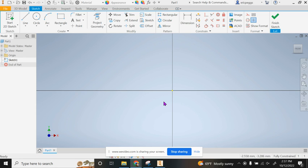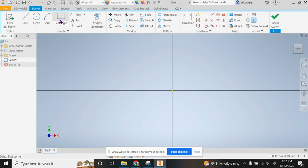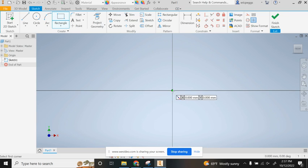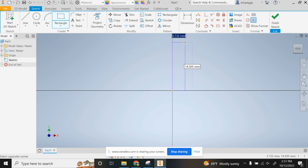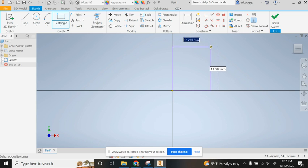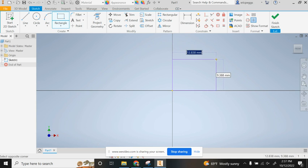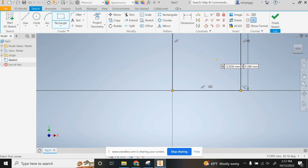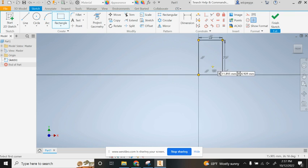I created a sketch on my XY plane and I'm simply going to sketch a 20 by 30 millimeter rectangle. I'm going to put in my 20 there, hit tab, and put in 30, then hit enter.